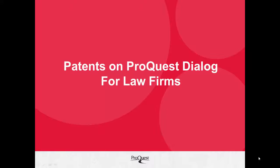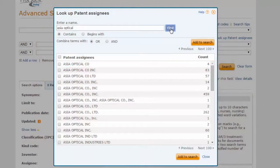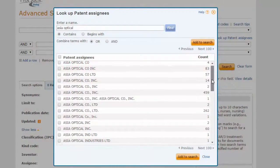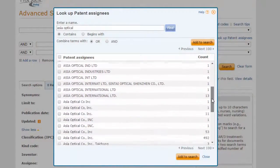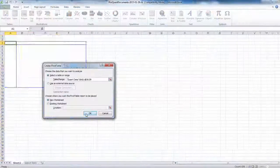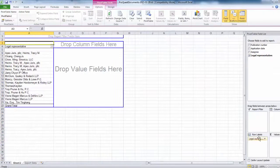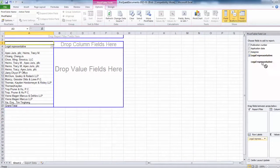In this video, you will learn how ProQuest Dialog can be used in law firms to gather competitive intelligence and perform patent analysis. We will use the product to research the patent portfolio of a company and discover which law firms most frequently represent that company.